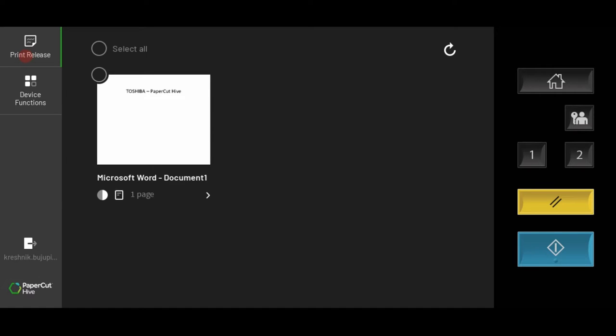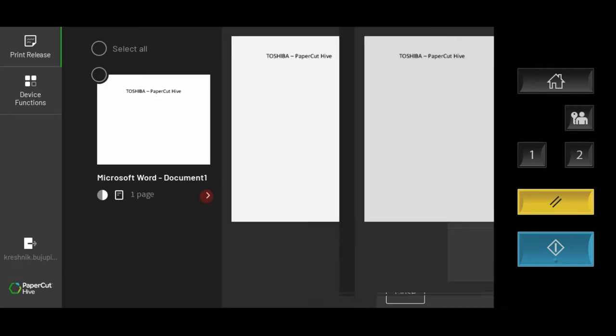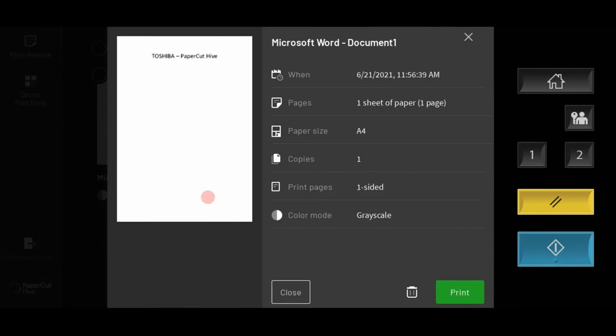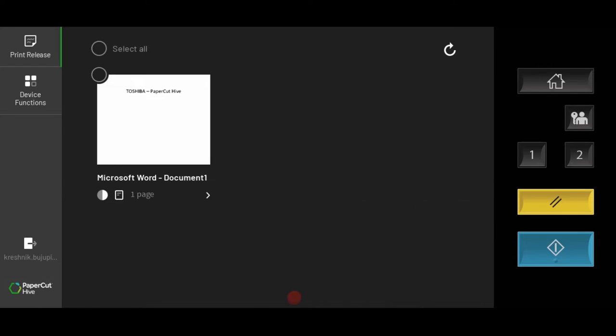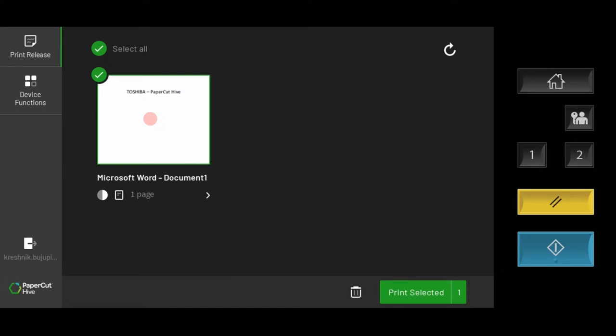If there are multiple jobs in the print queue, users can either select all or individually release the jobs to be printed. Users have the option to check the preferences of the document by clicking on the right arrow. If required, jobs can be deleted by clicking on the delete icon. Otherwise, to continue and print the documents, users tap the print selected icon.